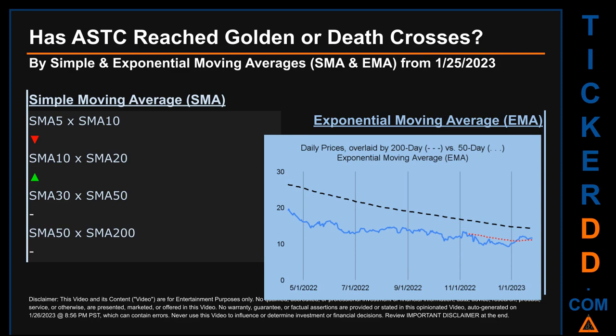For EMA, you can be the judge. Look at the generated graph: has the 50-day EMA line in red crossed above or below the 200-day EMA line in black? The blue line is daily end-of-day prices. For SMA, we looked across the 5-to-10, 10-to-20, and 30-to-50 day ranges. We found a golden cross signal for the 10-to-20, a death cross signal for the 5-to-10, and could not find either signal for the 30-to-50 or the 50-to-200 ranges.